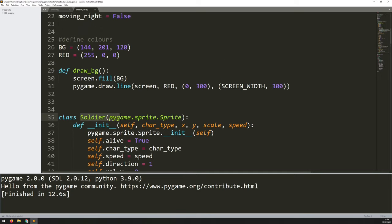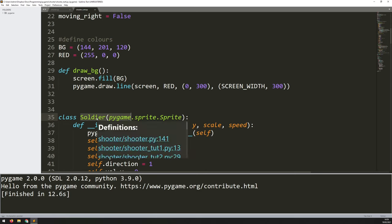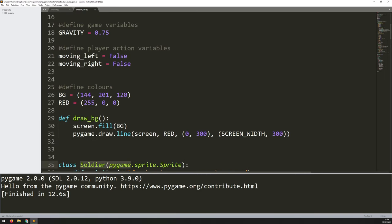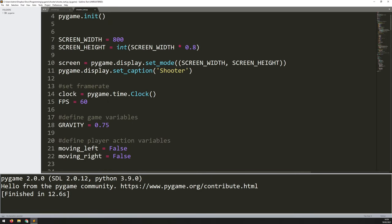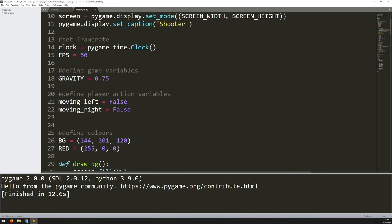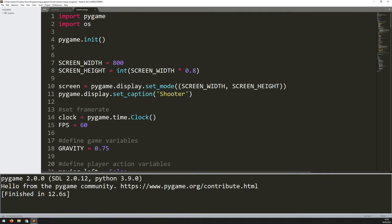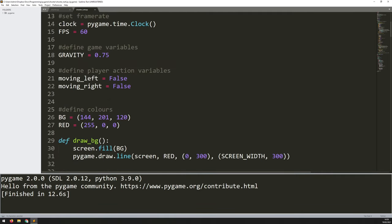Much like I've done with Soldier — creating a player and a bunch of enemies — I'll do the same for the bullet. Before I start creating the bullet class, I just need to load in the image I'm going to use for it, and I need to do that before my main game loop.